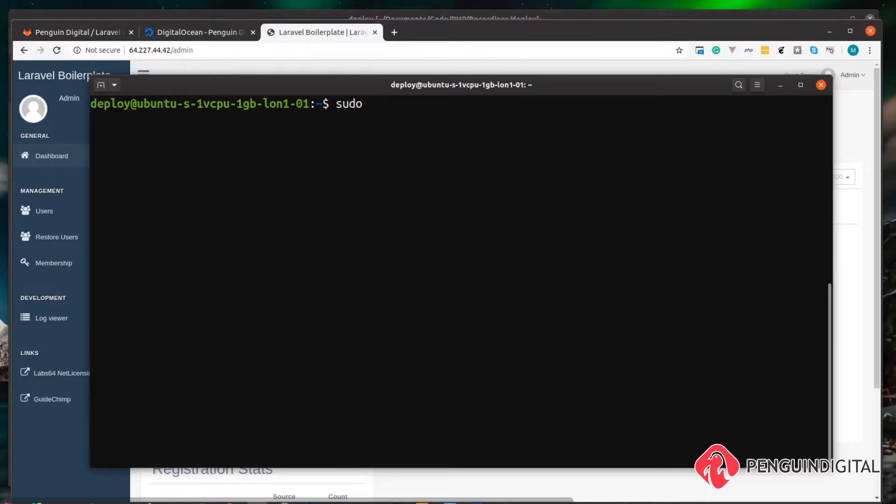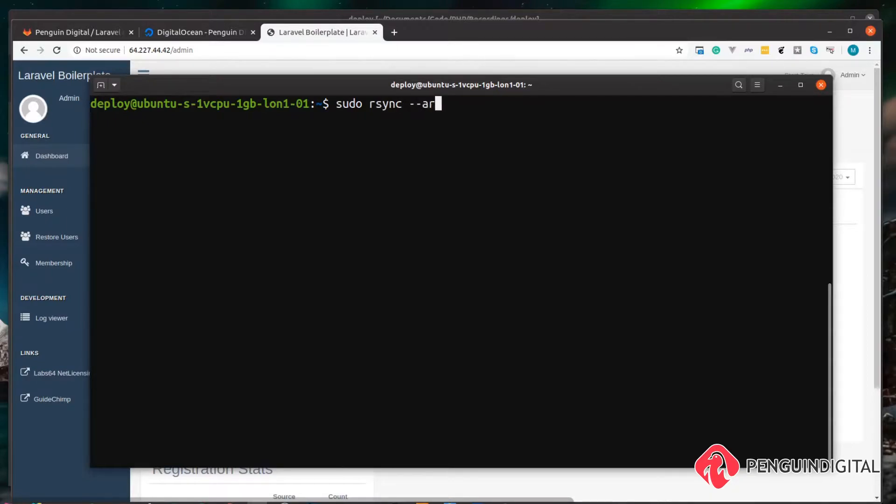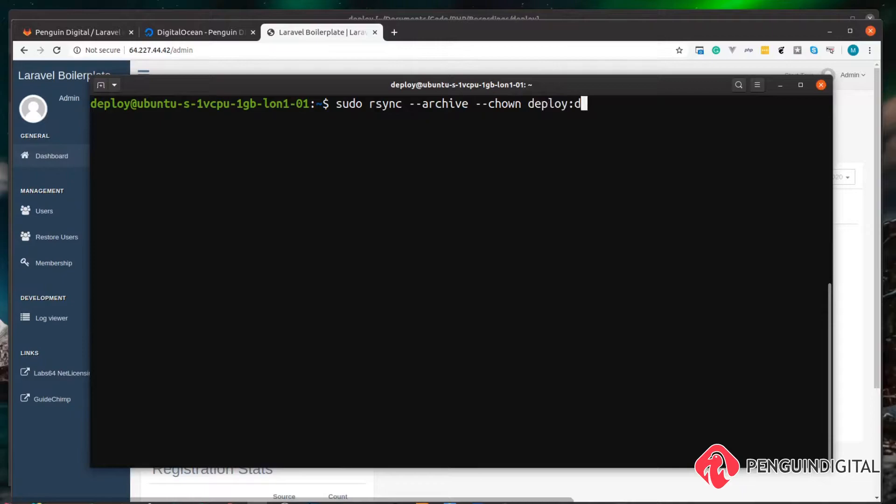Just like before, we're going to be using rsync in archive mode. And again, like before, we want to change the ownership of this folder and its files to the deploy user in the deploy group. So we just do deploy colon deploy.